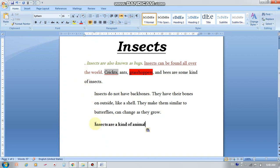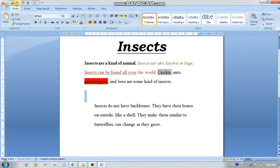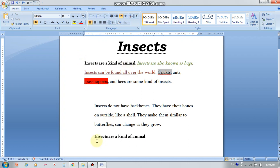Do you see the difference between cut and paste? Cut means you're moving the sentence from its place — it's not there anymore — and pasting it somewhere else. Copy means you have more than one copy. Here with copy: 'Insects are a kind of animal' appears twice. Thank you for today, and tomorrow we're going to continue — next session.